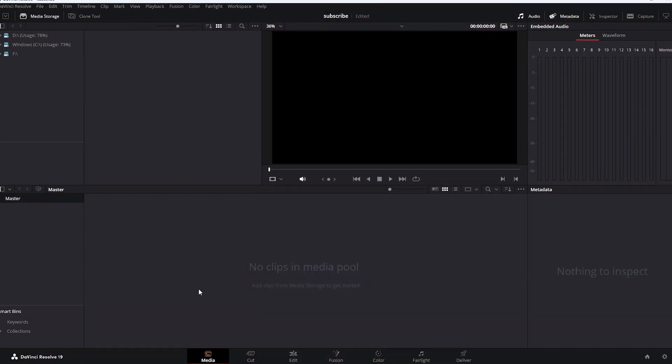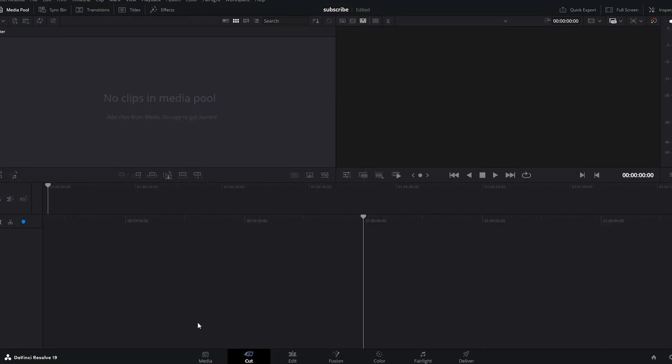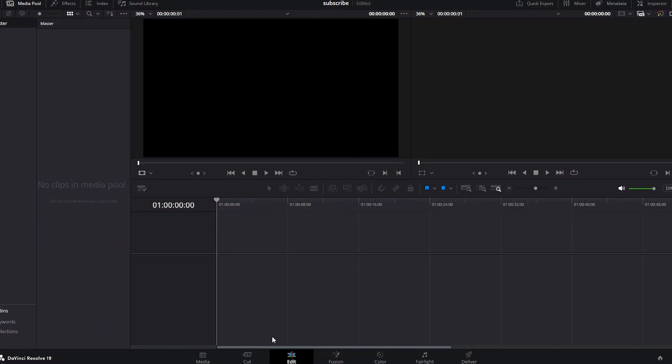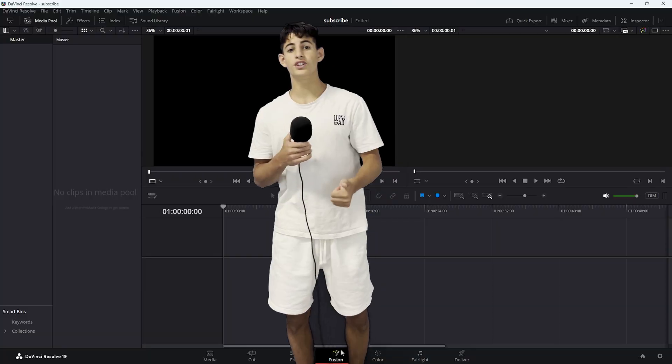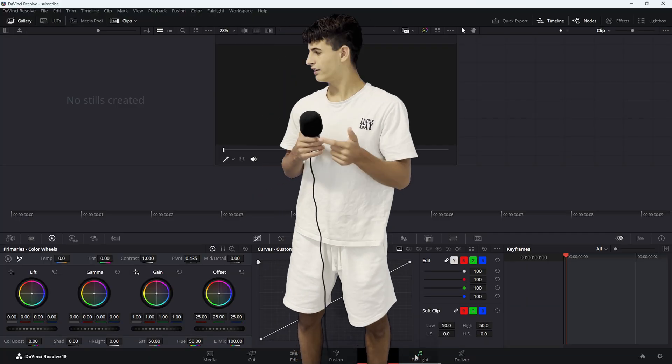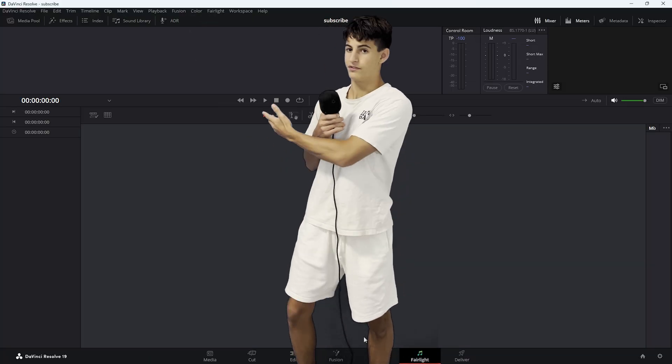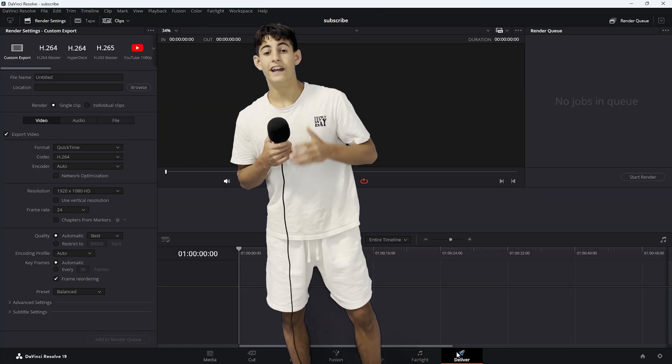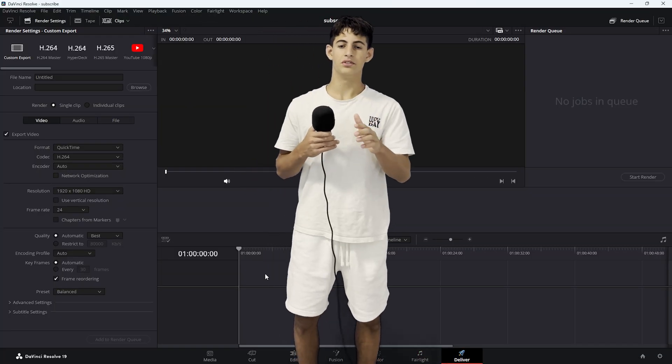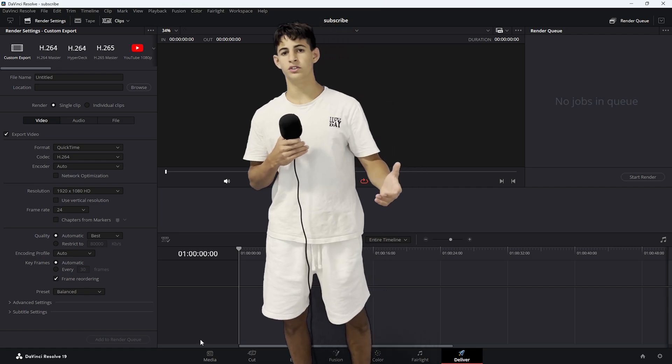Media, Cut, the edit page which is basically like Premiere, Fusion, Color. I don't know how the fuck it's called. And the delivery page where you export your footage. Now let's say you already have a video ready to edit. If not, don't worry. Wait, there is something in my pocket.